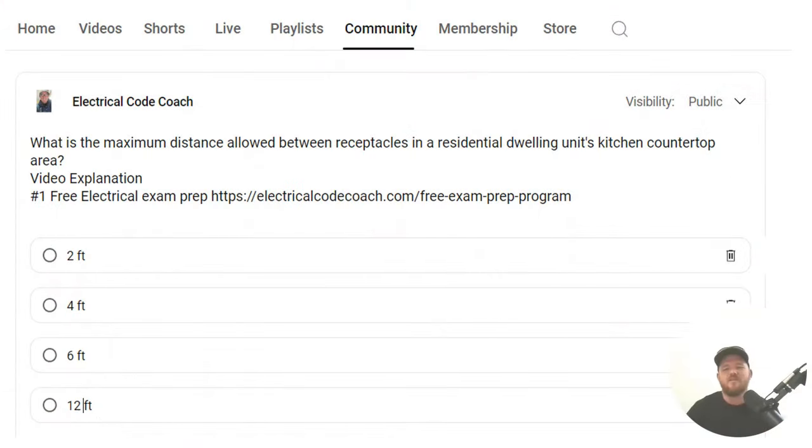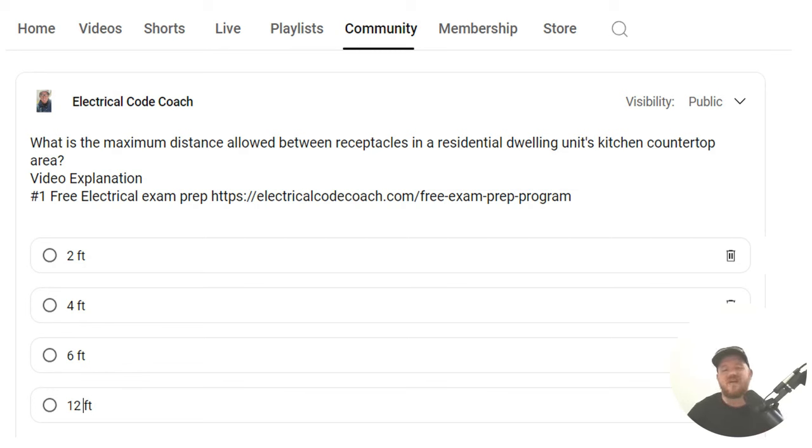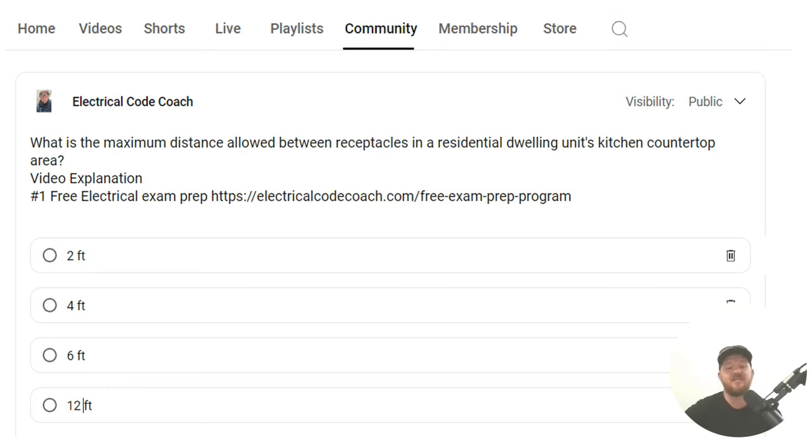What is the maximum distance allowed between receptacles in a residential dwelling unit's kitchen countertop area? And the correct answer is four feet.